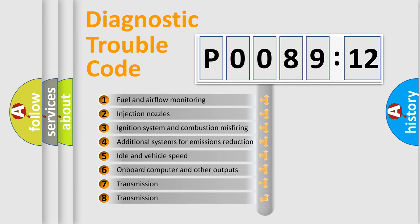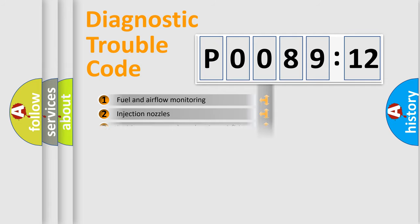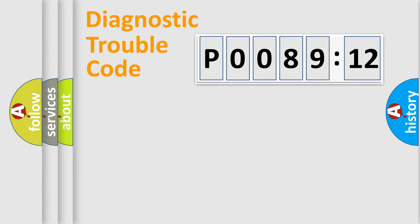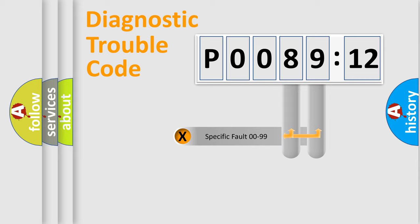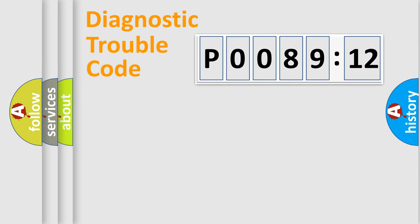The third character specifies a subset of errors. The distribution shown is valid only for the standardized DTC code. Only the last two characters define the specific fault of the group.